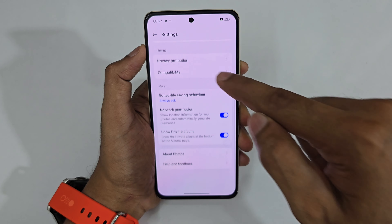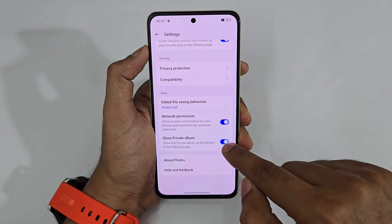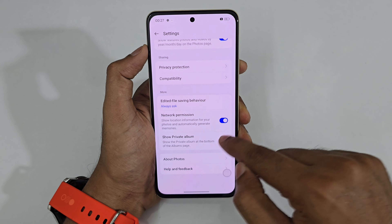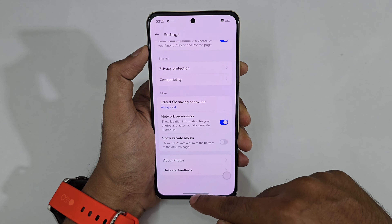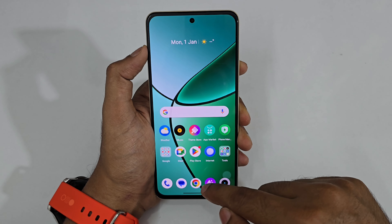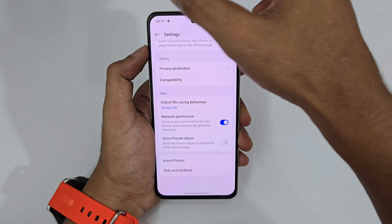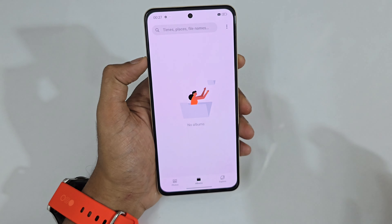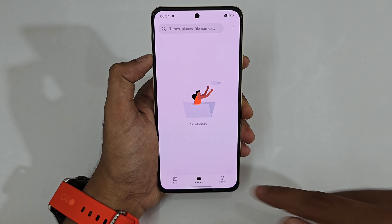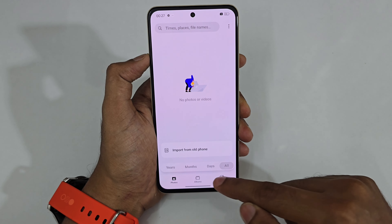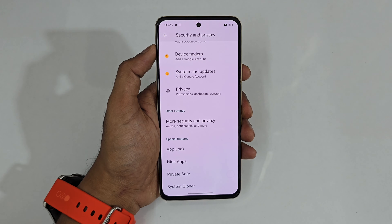In Settings, if you don't want the private album to show inside the gallery at all, tap 'Show Private Album' and disable it — now if you open the gallery it's completely hidden with no indication for a new user.